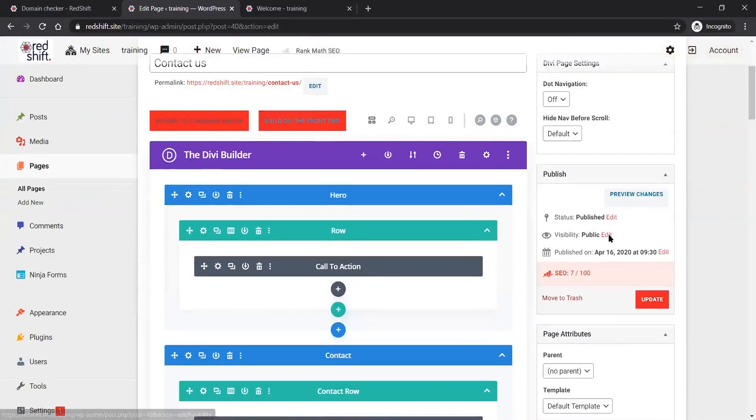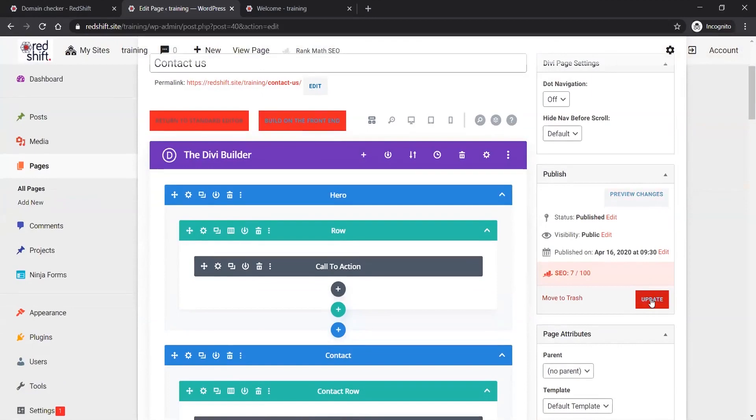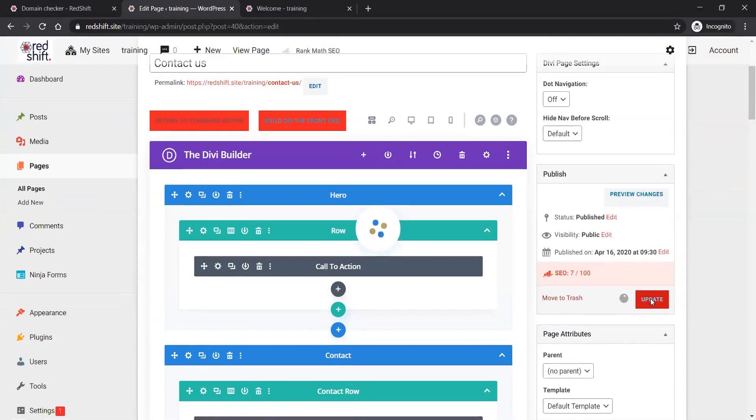We had a question while covering the additional pages - Greg wanted to know how to hide the primary and secondary menus entirely. When we go back to navigation or the theme settings, we can cover that.